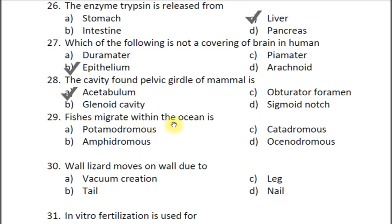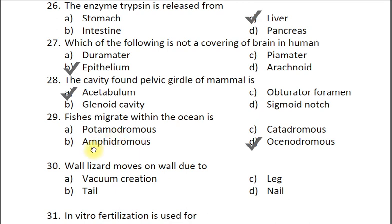Question twenty-nine: Fishes that migrate within the ocean are called — A potamodromous, B amphidromous, C catadromous, D oceanodromous. The correct answer is D oceanodromous. Potamodromous fishes migrate only in fresh water, moving upstream to spawn and returning downstream as juveniles. Amphidromous fishes reproduce in fresh water and migrate to the sea in their juvenile form.